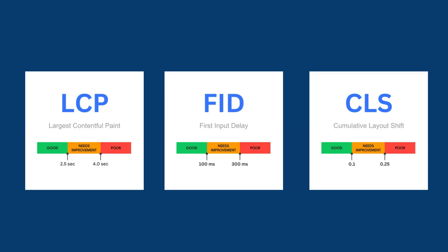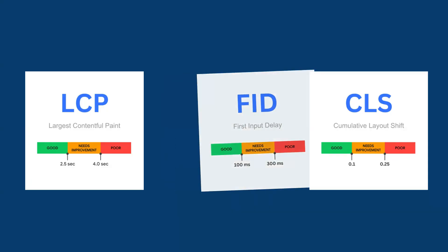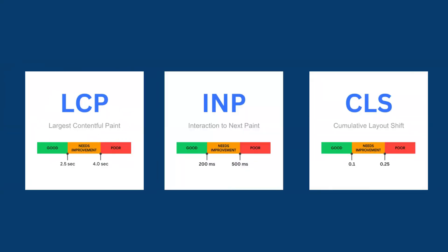There's a big change coming to Google's Core Web Vitals metrics, which will affect your website's SEO if you're not prepared for it. Google has now introduced Interaction to Next Paint, which will be replacing First Input Delay in March 2024.